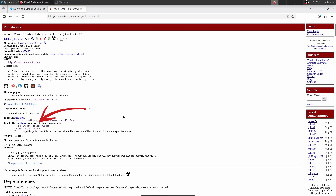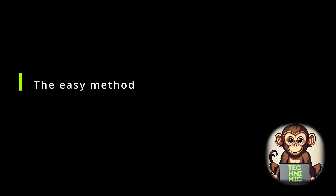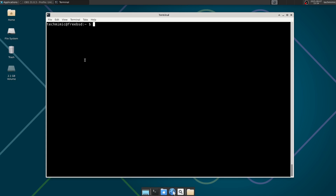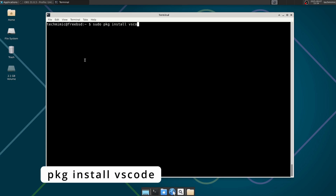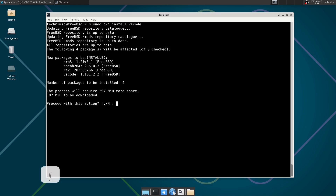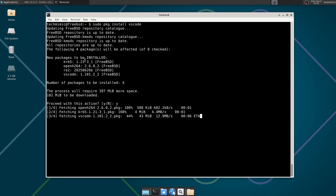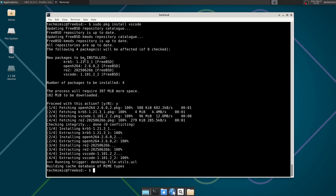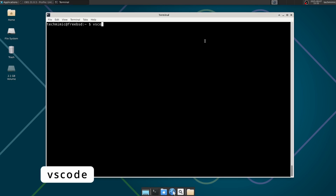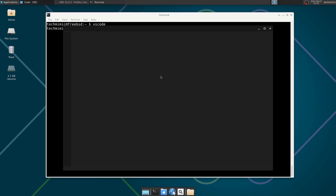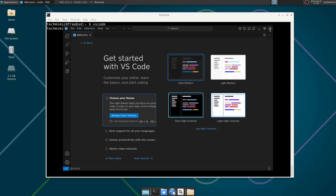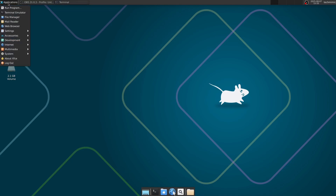There are two methods of installing, and I recommend starting with the easy method first. To make your life easy, just try to install VS Code straight from the package repository. Type sudo pkg install vscode, adding sudo if you have it configured, or alternatively switch to the root user account. Type Y for yes to install the packages. If this works for you, simply typing vscode from the terminal should start it. It will also be added to the menu structure, and in XFCE that is in the development group, where VS Code OSS is listed.